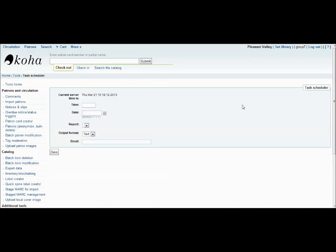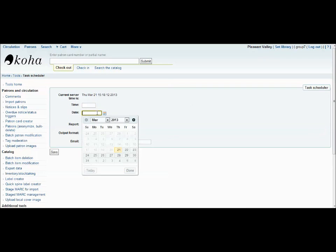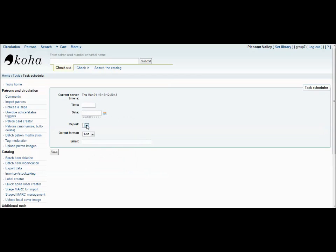The Task Scheduler is an easy way to select and run reports whenever you want them. Simply input the time, the date, the type of report you wish to run, the output format which is either text or URL, and your email. Click Save and it will be emailed to you.